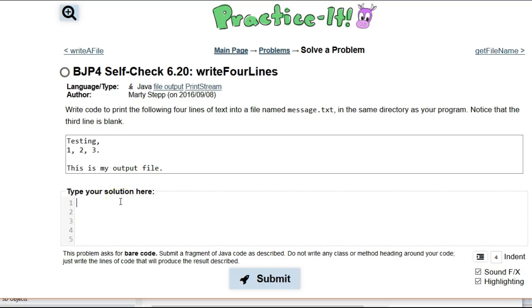So we've spent a lot of time in this course learning how to use System.out.println like this. And we can say something like testing. We all know what that's going to do.